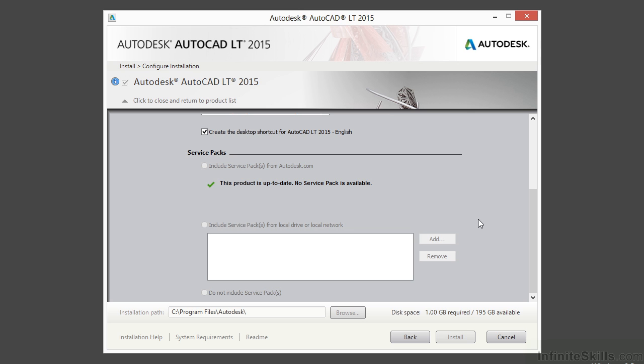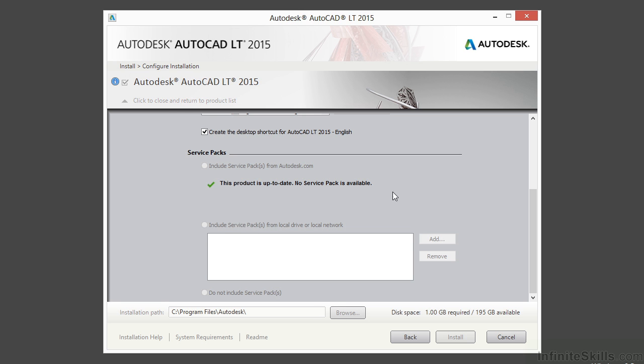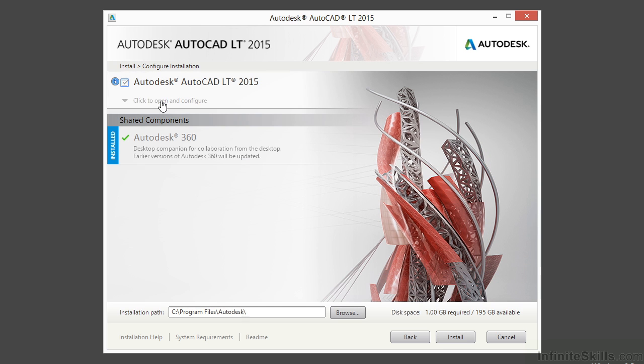It will download them in the install and it will automatically install them with it. Now down here is the installation path. This is where your program is going to be installed. I suggest you leave that where it is. Unless you have some sort of special needs or requirements, I suggest you don't change that. Now once everything here is set, click the button here and we're ready to install.